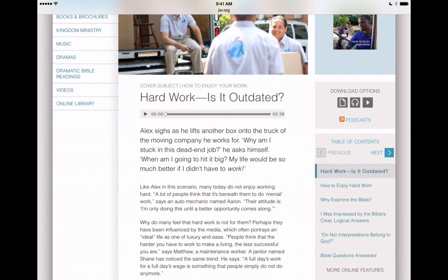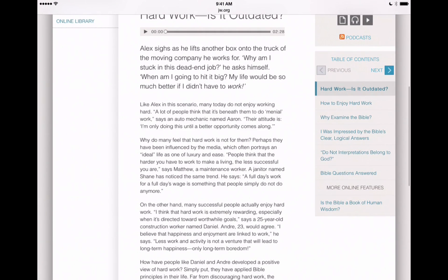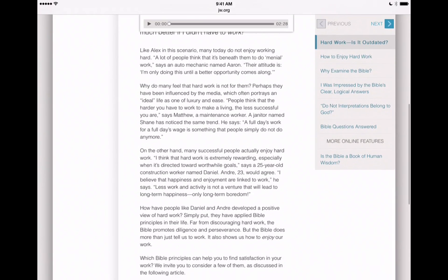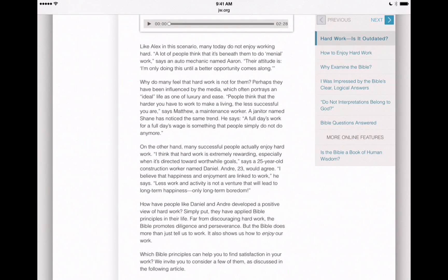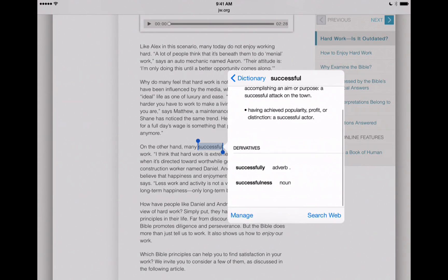I'll show you what I mean here. Right now I've got a website opened up and it's in English, so we don't need any translation, but let's say we do want to define a word. If you select a word and simply tap on Define, it'll show you the pronunciation of that word, the meaning, and some derivatives of that word.